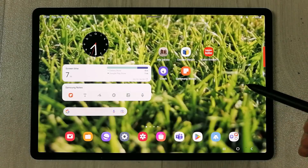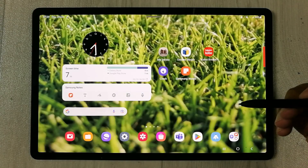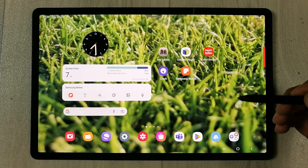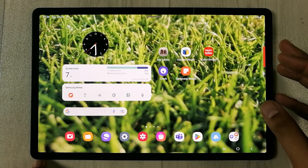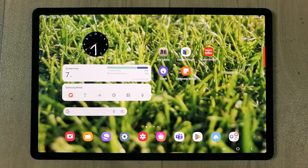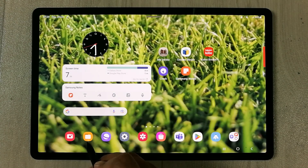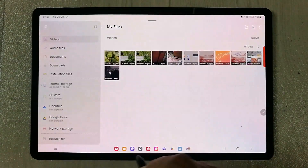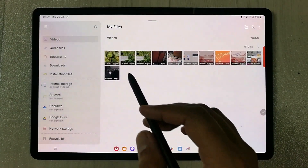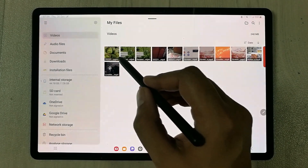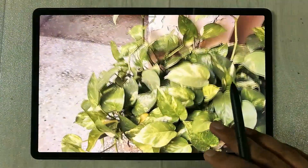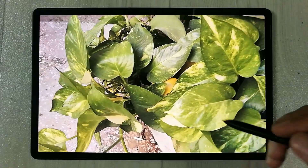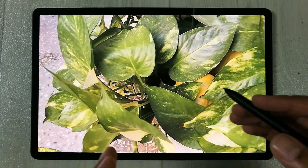Let's start. The first method is using the video recorded by your tablet camera. I just recorded a video using the camera of my tablet and I will open that video. It is saved in my Files folder, so I will open this video.